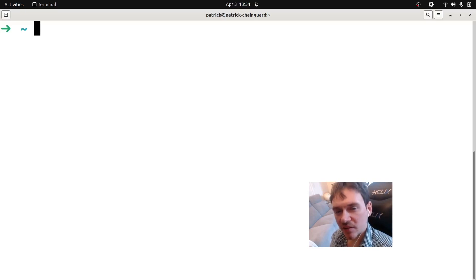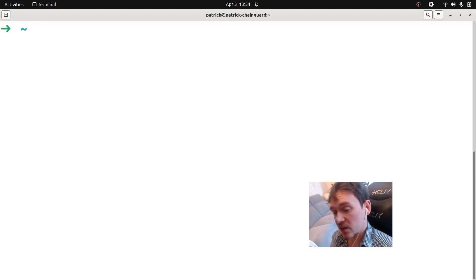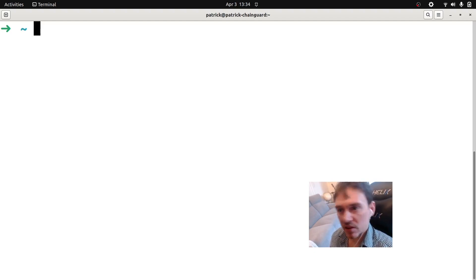Hey, all. Patrick here. We're going to do a short tutorial today on how to containerize a Python application in a multi-stage build process.